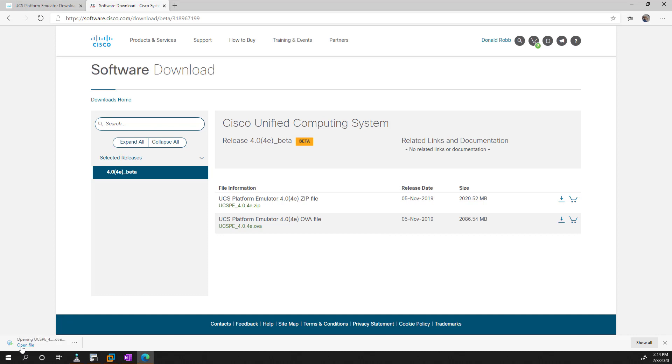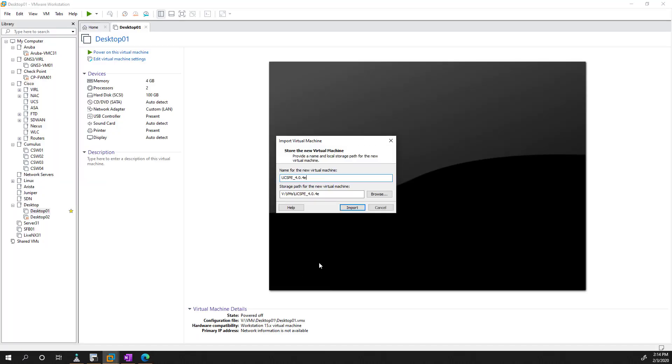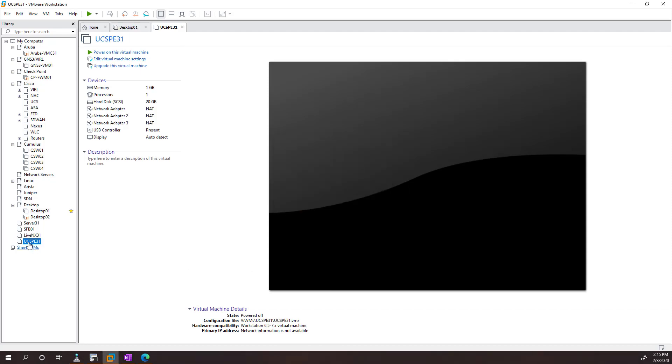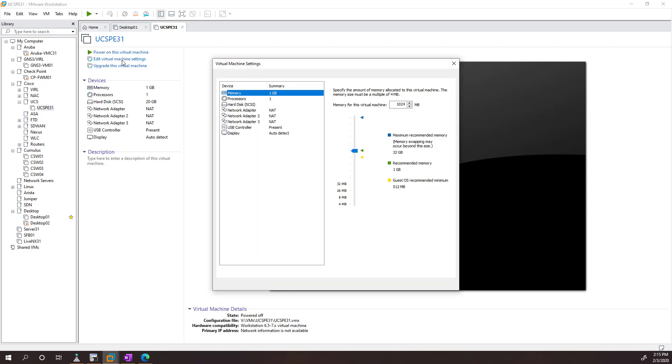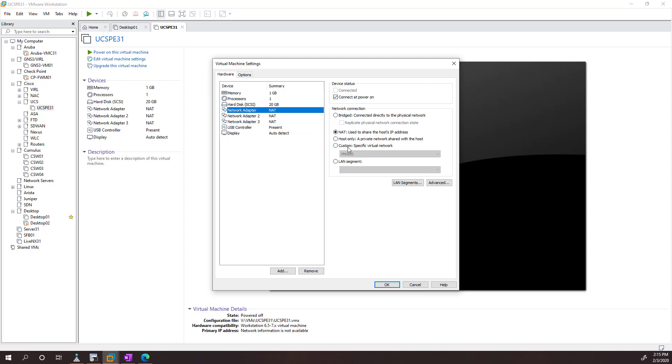Okay, that's downloaded, so we can just open up the OVA. I'm just going to call this UCSPE31. So what I'll do is I'll just organize this and drag this under my UCS folder. The actual VM itself is very small. We can see that it is one gig and one CPU, and by default it's just going to use the NAT adapter to get online.